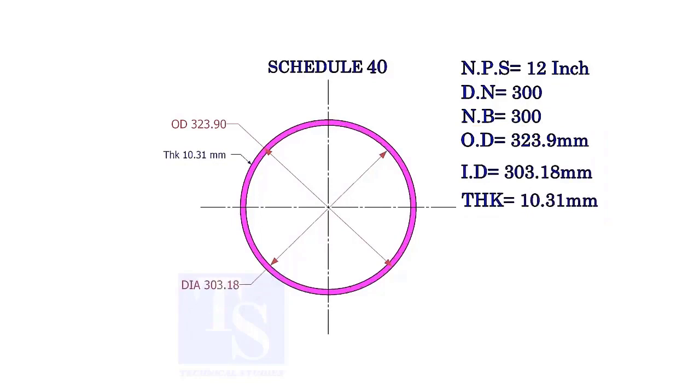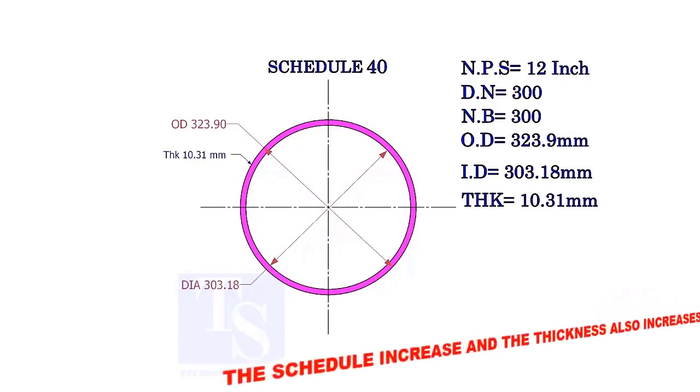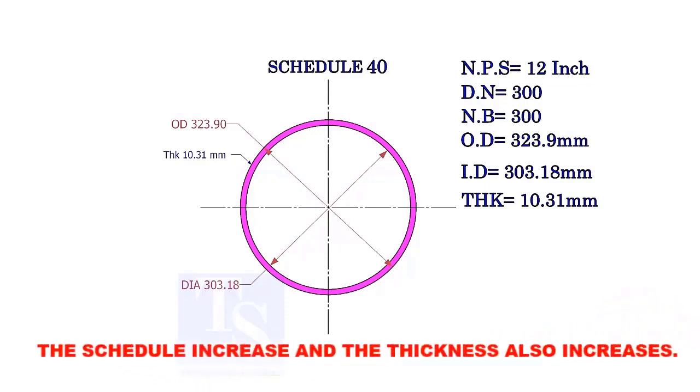Let us check the dimensions of the same size pipe with a higher schedule. As the schedule increases, the OD remains constant, the ID decreases, and the thickness increases.